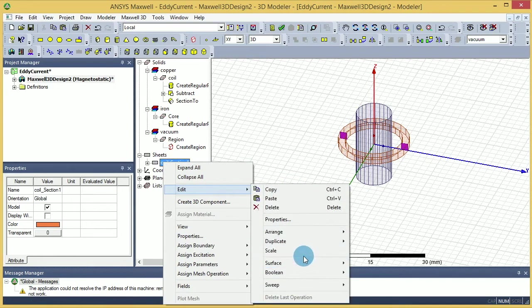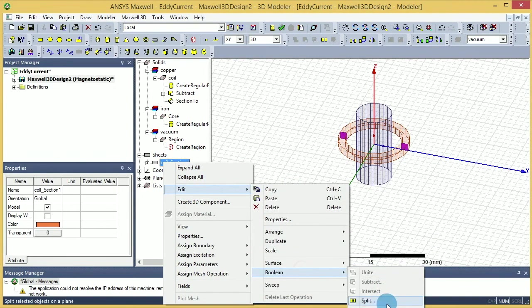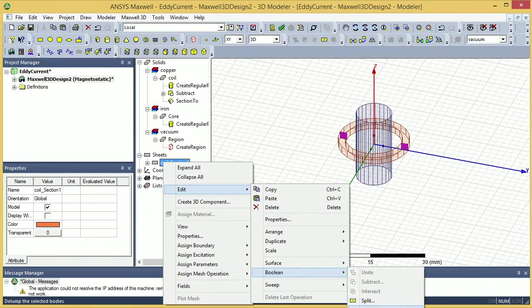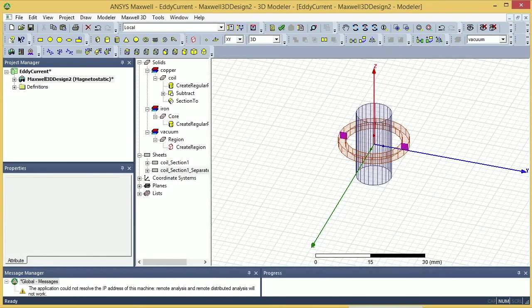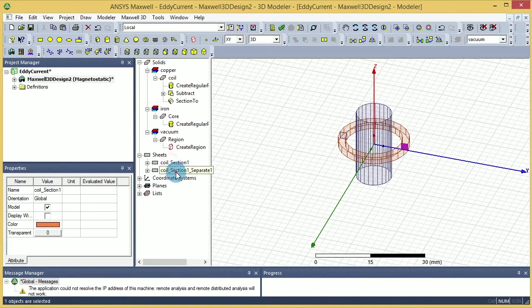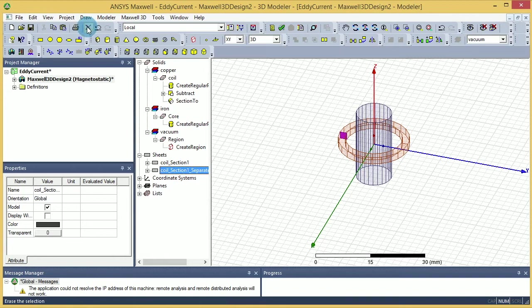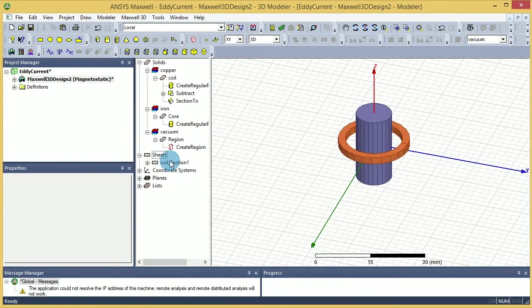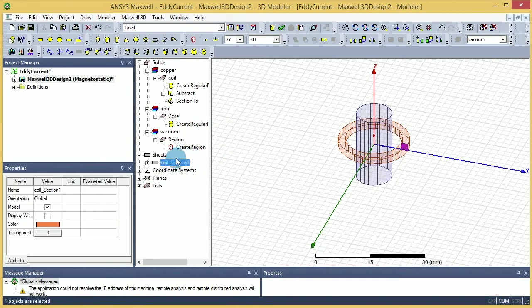So I go under edit, under boolean, I say separate bodies, the last option here. When I do separate bodies, I keep one of them and delete the other one. So I delete this one and keep this one.